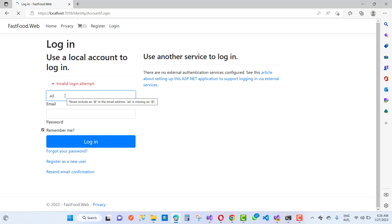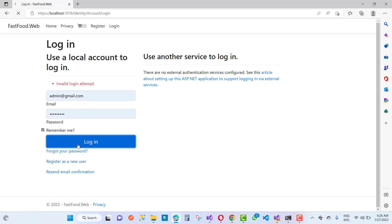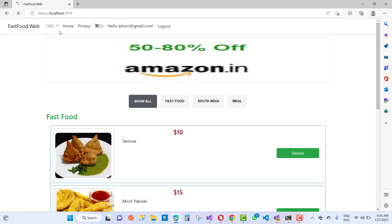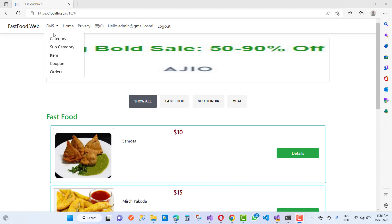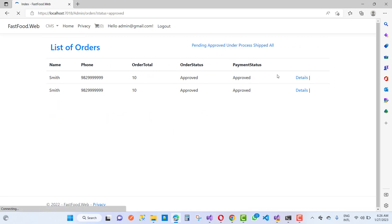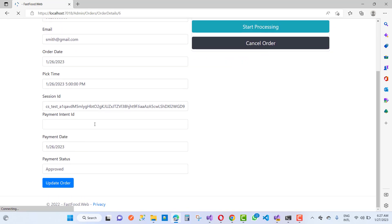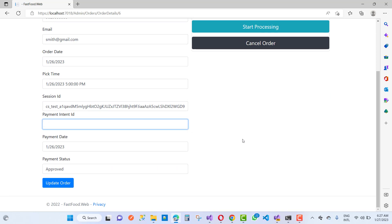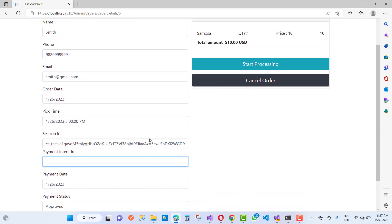Log into the system. Go to the fast foods CMS and then to orders. We have pending approval, under process, and shipped. Click on approval and then details. Here we have the 'Start Processing' and 'Cancel Order' options available for the admin.